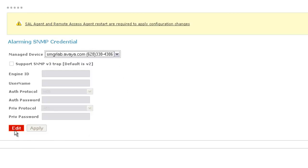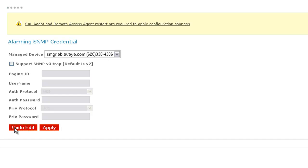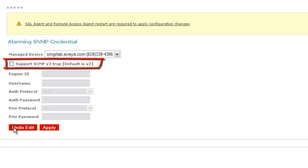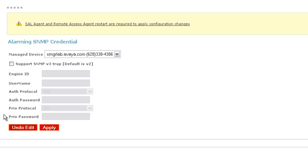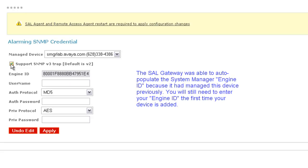I'll then click Edit so that I can provide the required parameters. Now, prior to entering my device details, I need to make certain that I click the checkbox, Support SNMPv3 Trap. Otherwise, my gateway will not process my SNMP notifications. I'll go ahead and do that now.